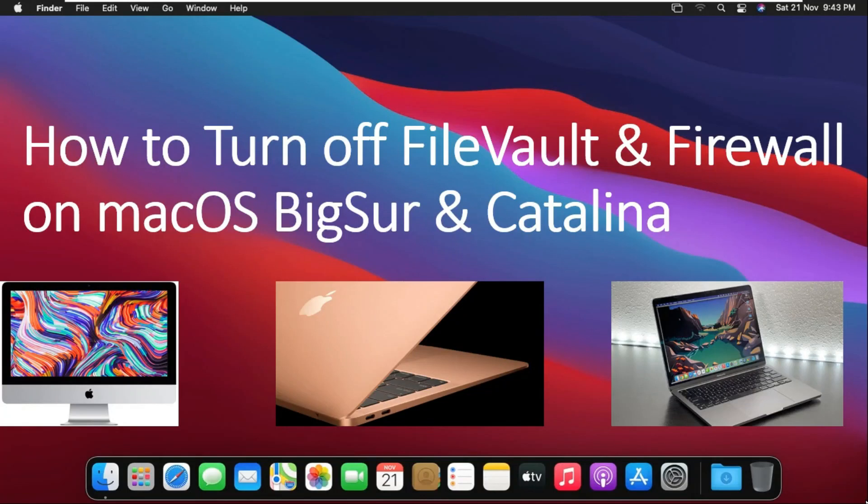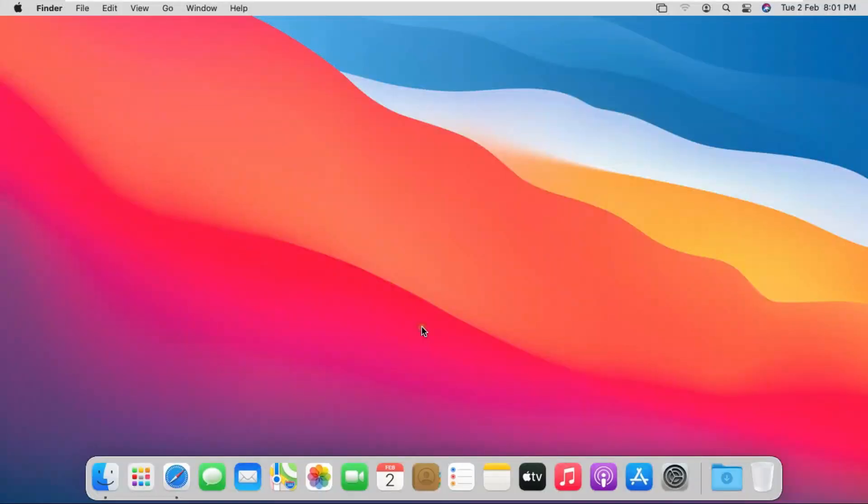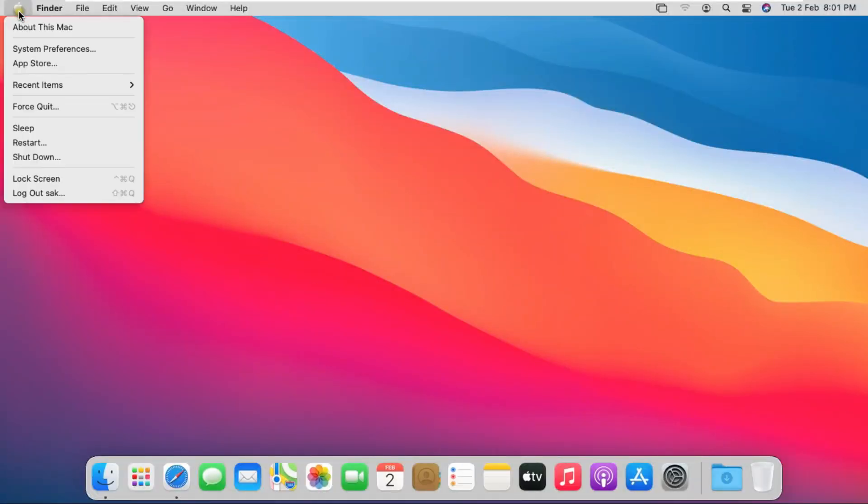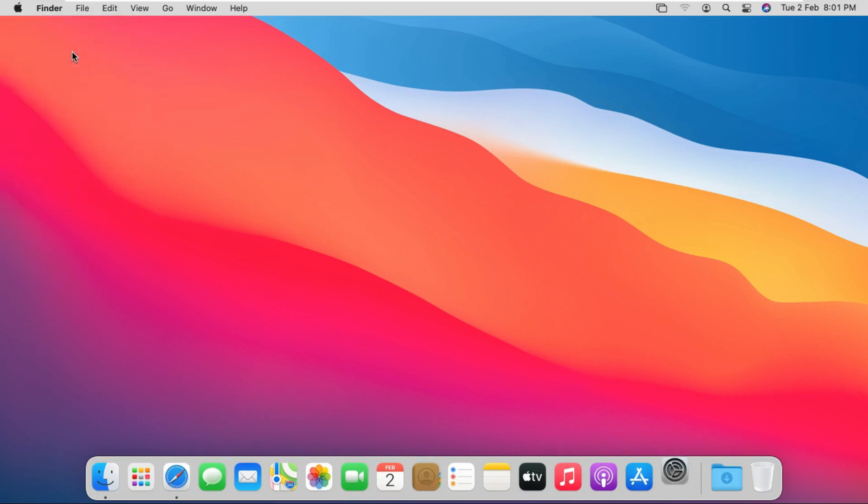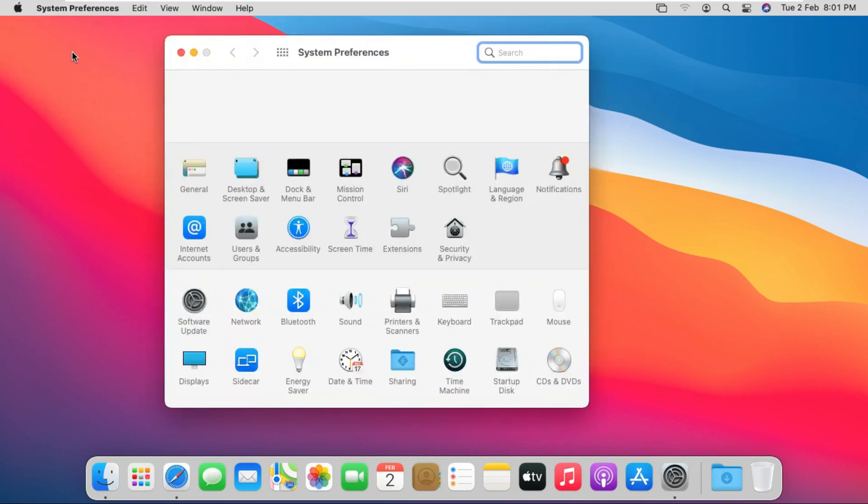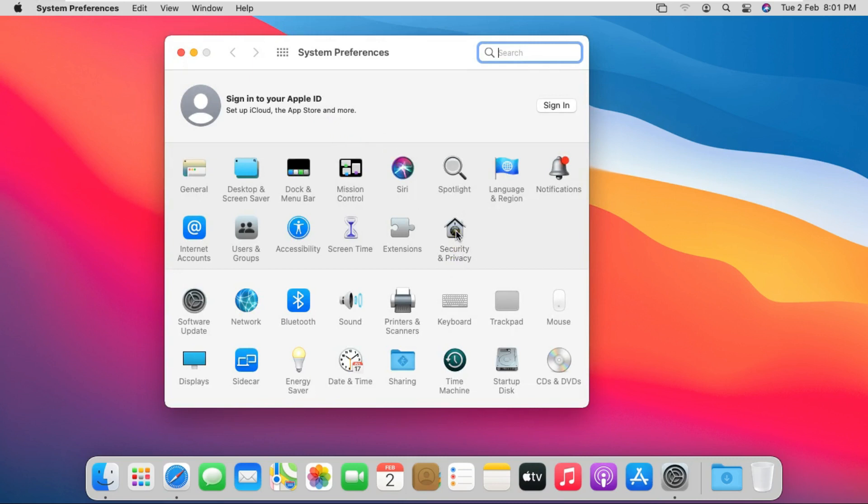How to turn off FileVault and Firewall on Mac OS Big Sur and Catalina. Click on Apple logo, go to System Preferences. Click on Security and Privacy.